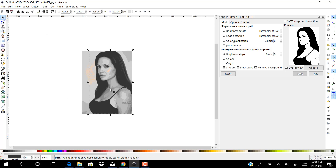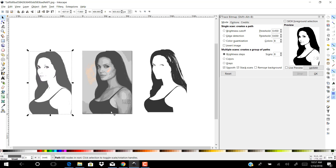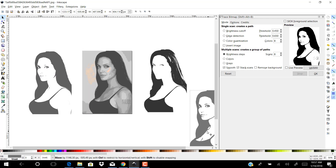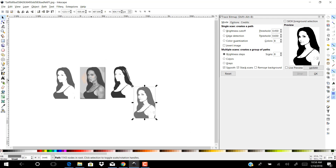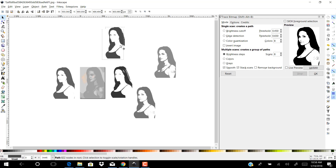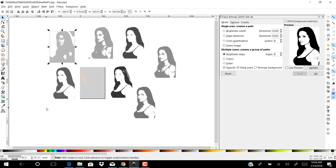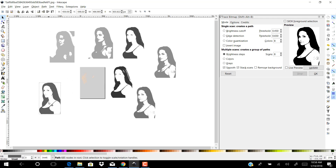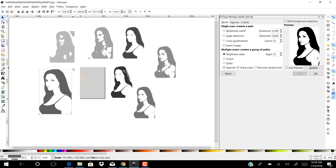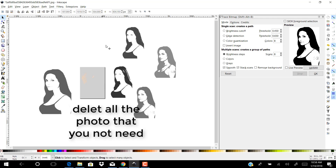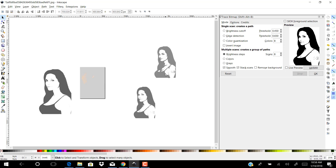Click and drag the photos to separate them and choose the best traced photo.